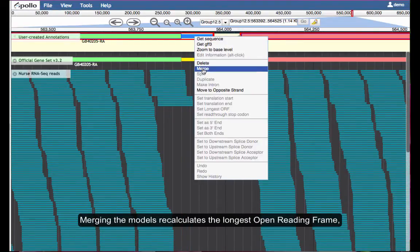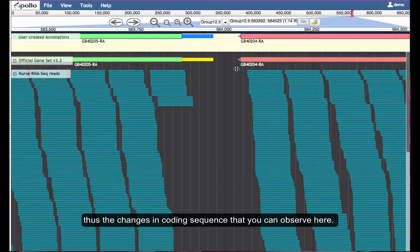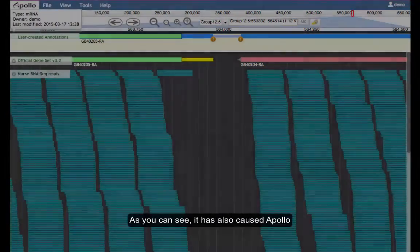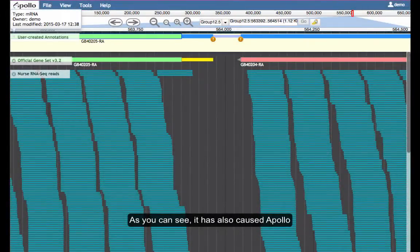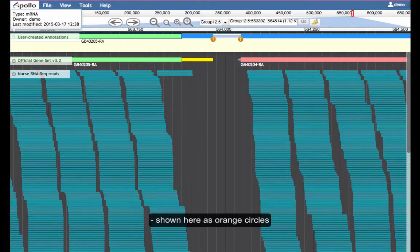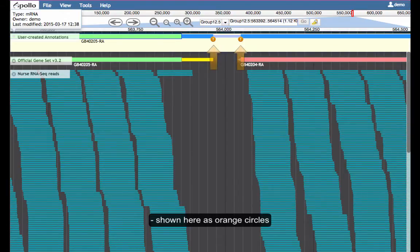Merging the models recalculates the longest open reading frame, thus the changes in coding sequence that you can observe here. As you can see, it has also caused Apollo to raise warnings that there are now two non-canonical splice sites in this model, shown here as orange circles with an exclamation point in the middle.